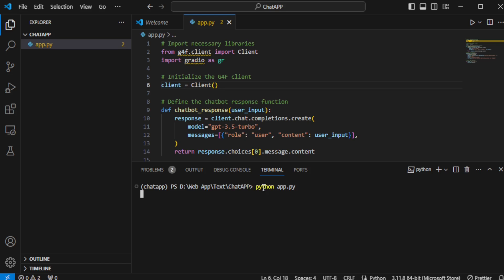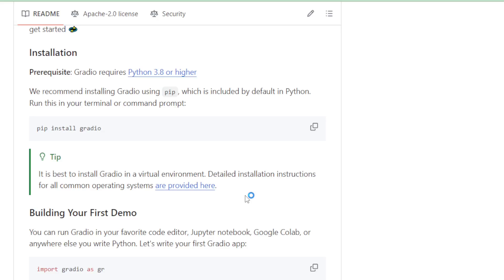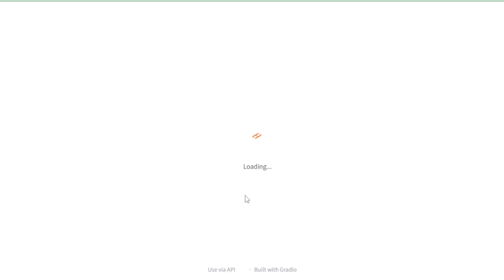Let's head back to the terminal and launch our app by entering the command python app.py. Once the app is up and running, navigate to the localhost URL in your browser to access it. Upon opening the app, you're greeted with a sleek user interface.